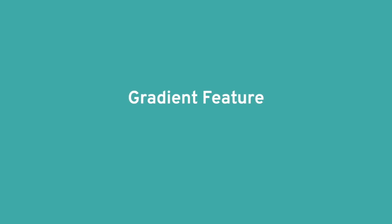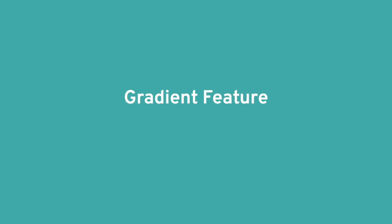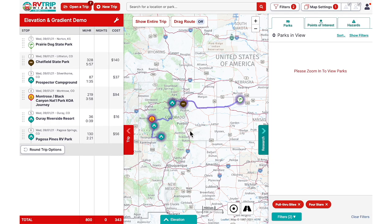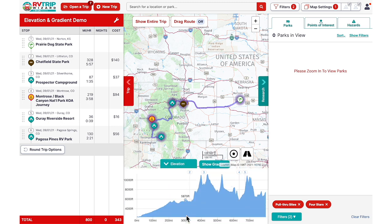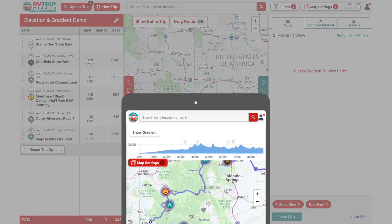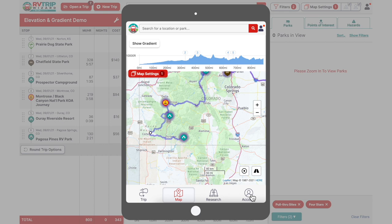The Gradient feature gives RV Trip Wizard users an easy way to quickly check on road grades along their routes. To view the gradient, first open up your Elevation tab. Once the elevation graph has loaded, click on the Show Gradient button to the right of the Elevation tab. On a smaller screen, tablet, or mobile device, the Show Gradient button should appear at the top of your elevation graph.